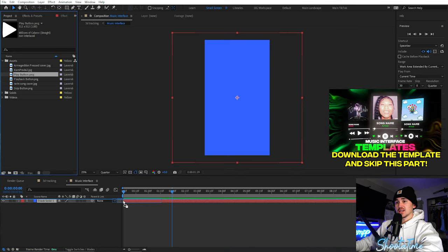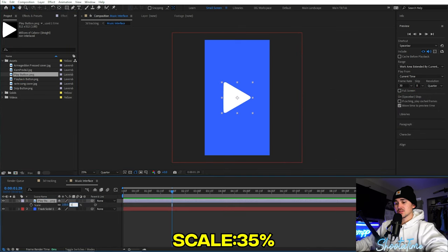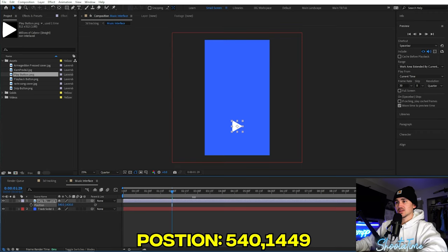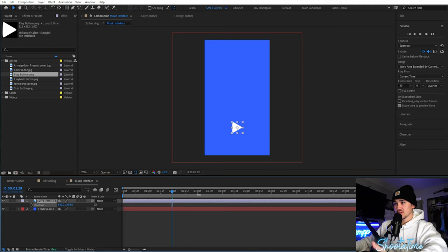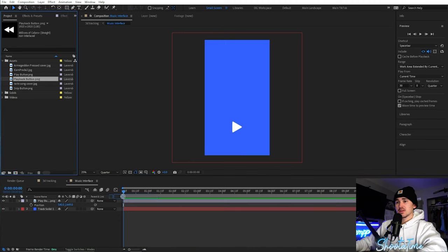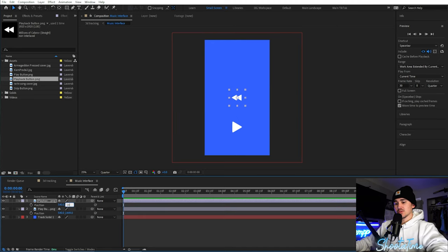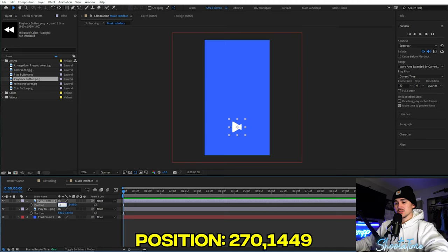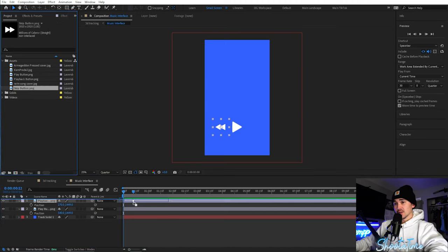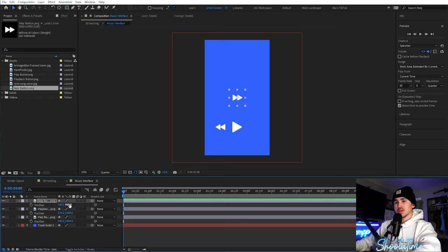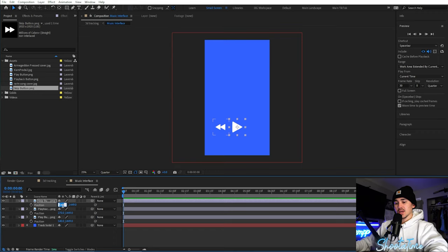Grab the play button, drag it in, click S for scale, and scale it down to 35. Click P for position and drag it down to where the music controls would be on a phone. Next, add in the playback button and scale it down to 14. Click P and set the position to 1449 forward 9, then set the x-axis to 270. Grab the skip button, scale it down to 14, click P, match it to 14 forward 9, and change the x to 810 — now it's evenly distributed.